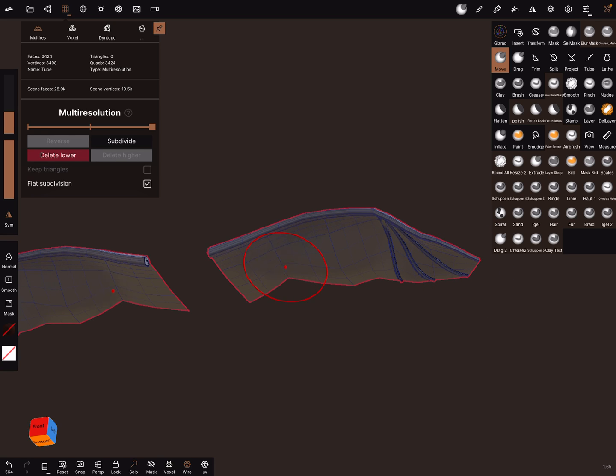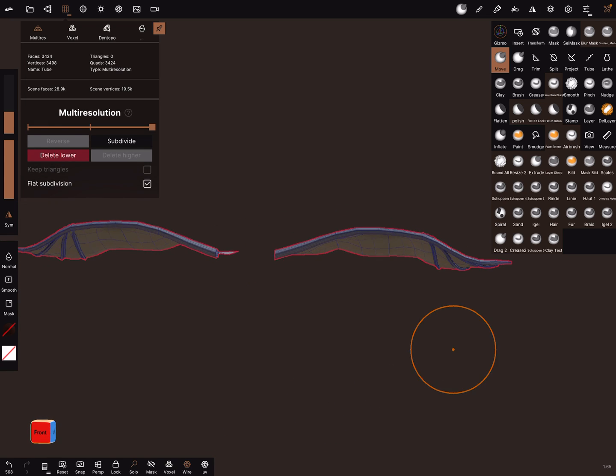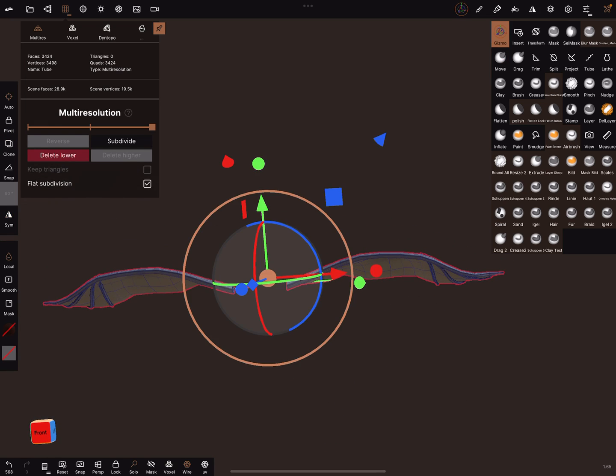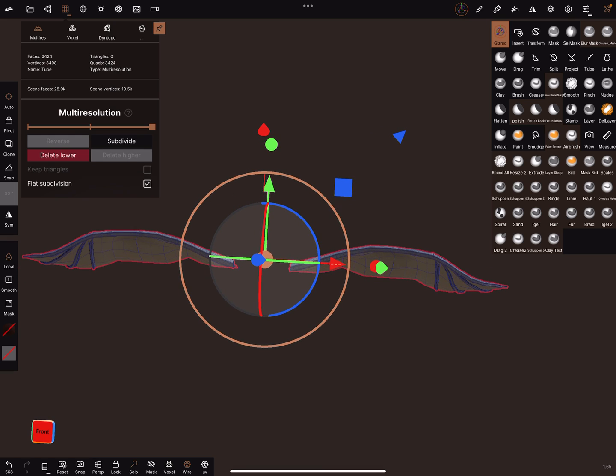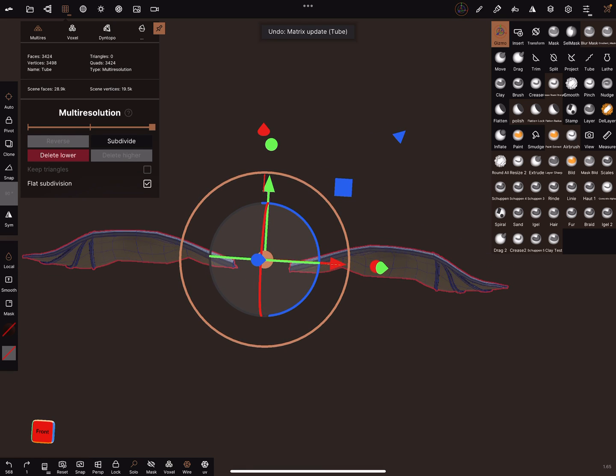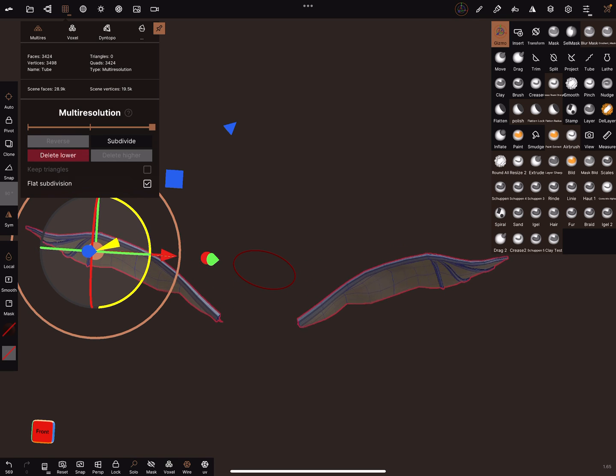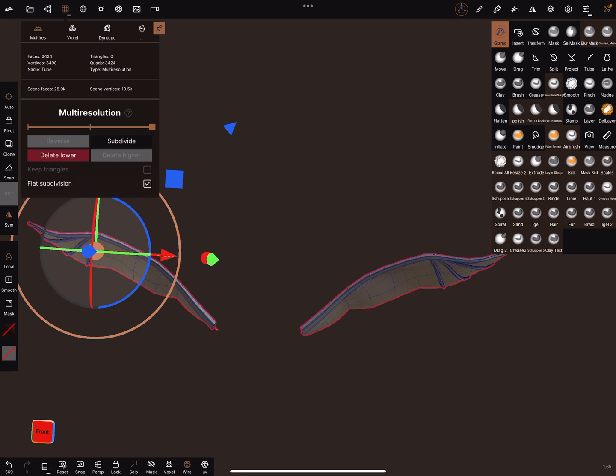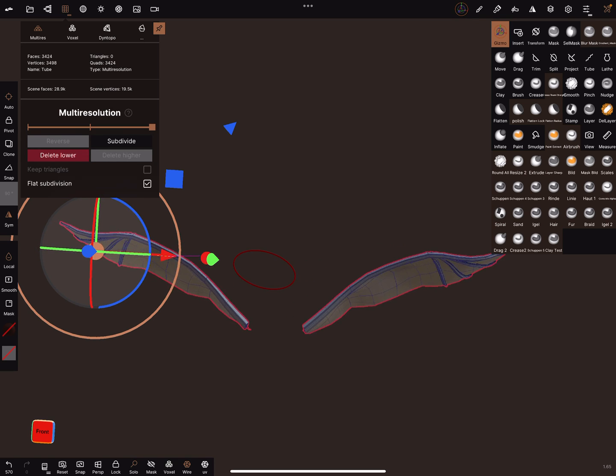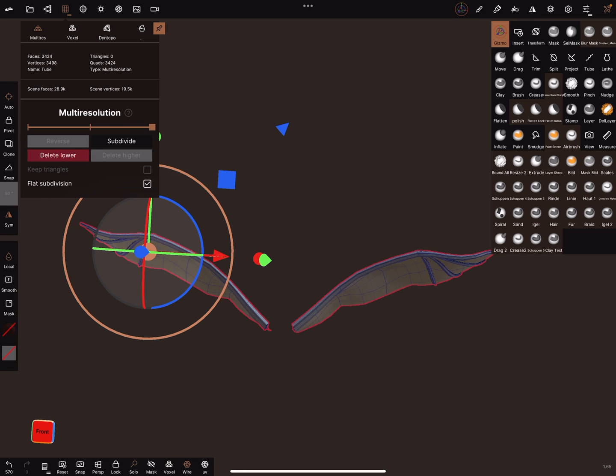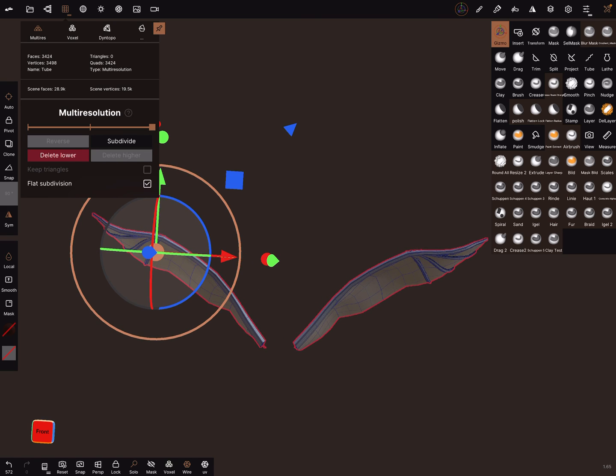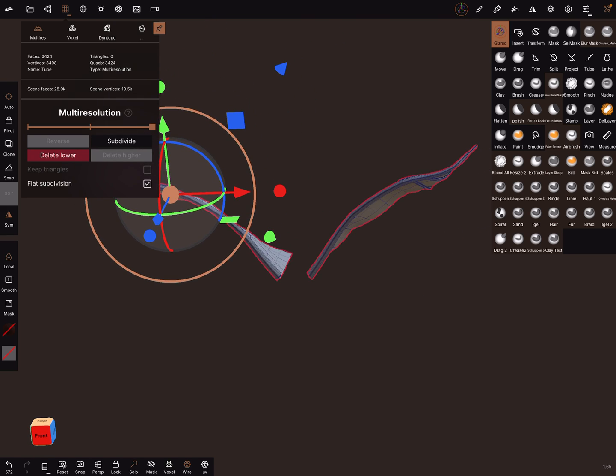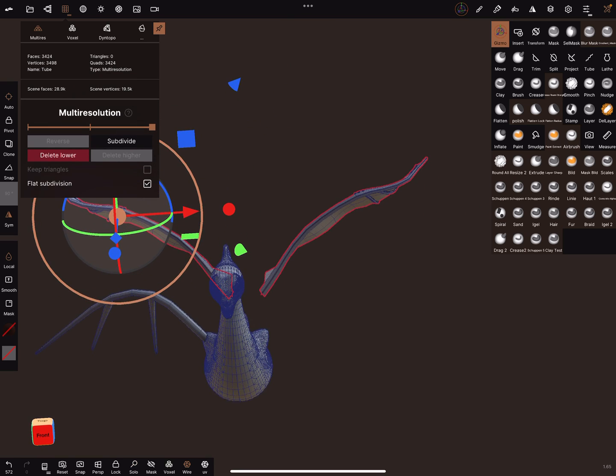Yeah, this is sculpting. You can adjust it as a radius a little bit and bring it in position. Now you can leave the solo view.